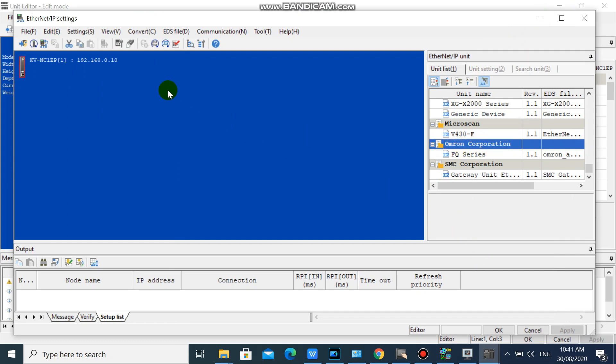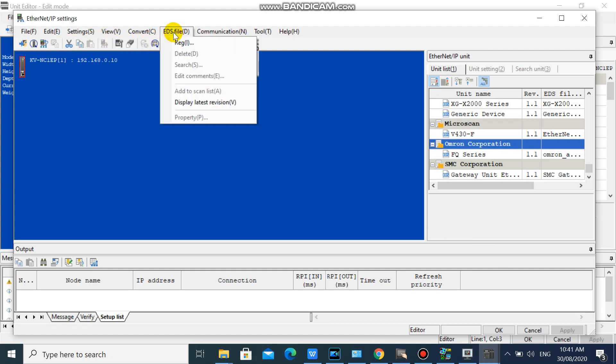Once you have EDS file, then register it in your Ethernet IP setting.